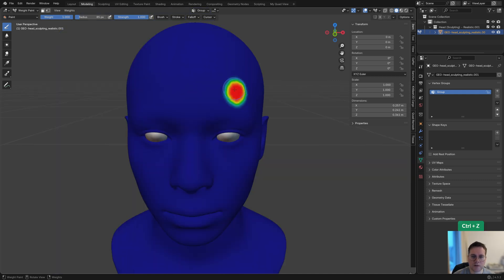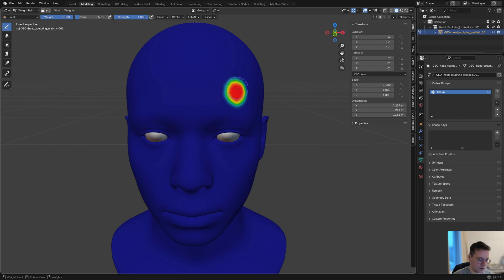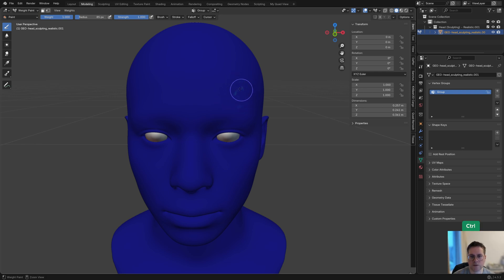To weight paint, just left click with the mouse and paint. To erase, you hold Control and paint with the mouse as well—that just turns it into zero value.